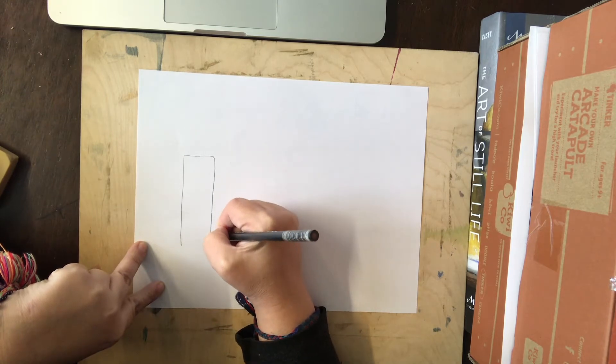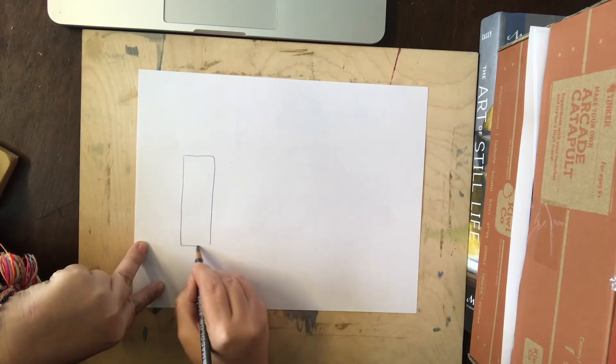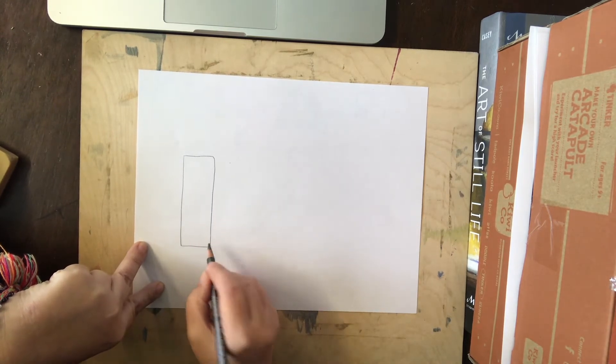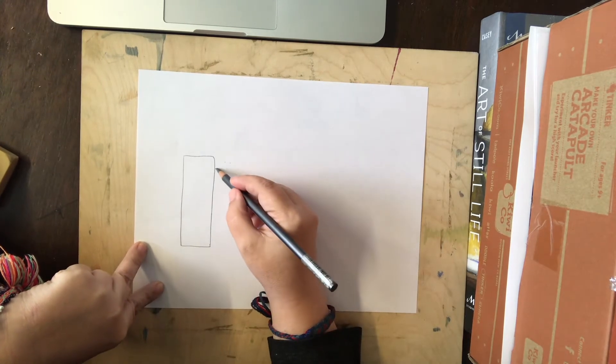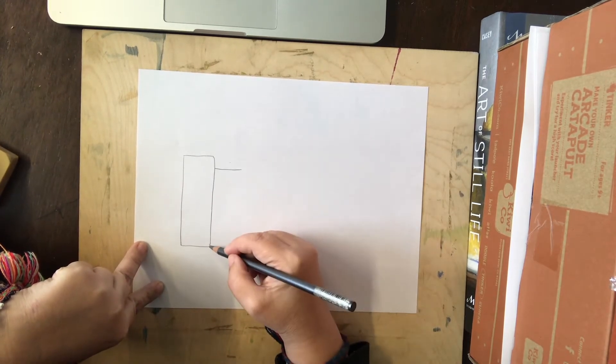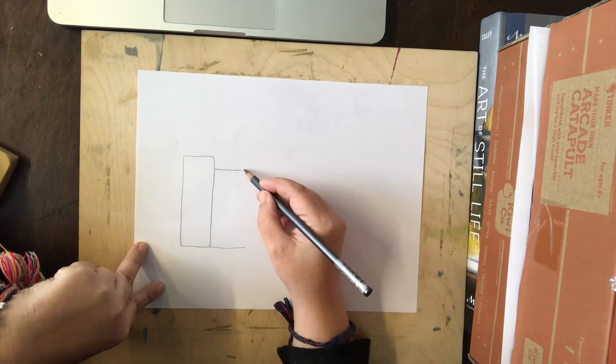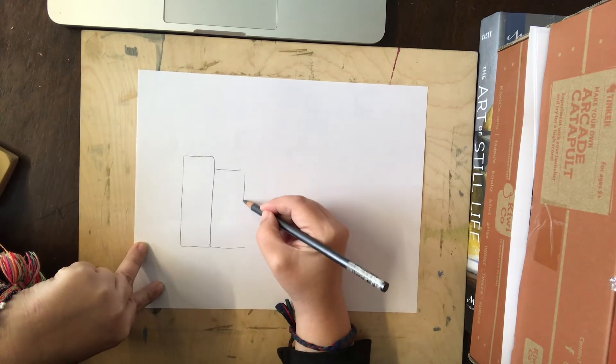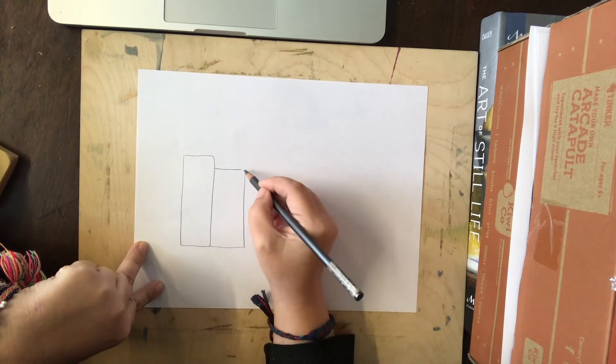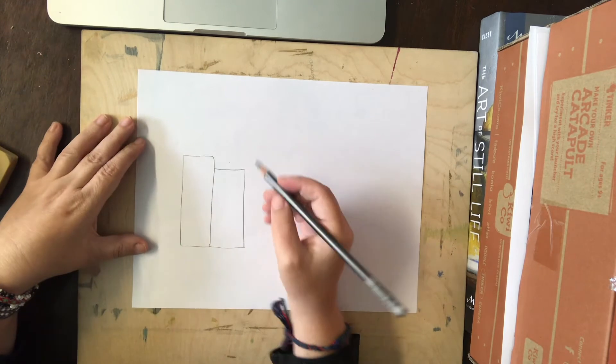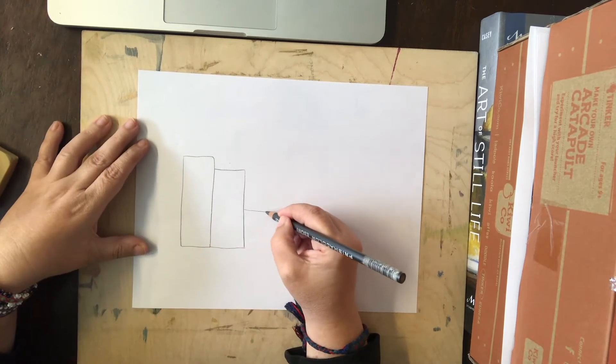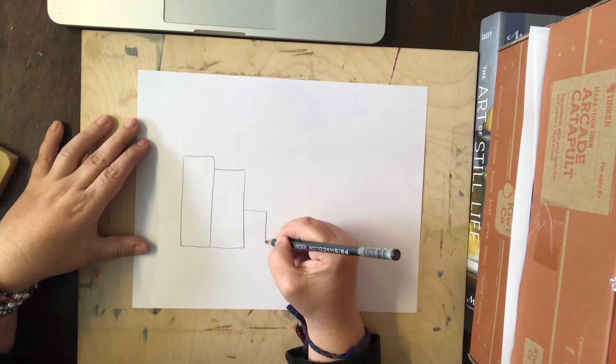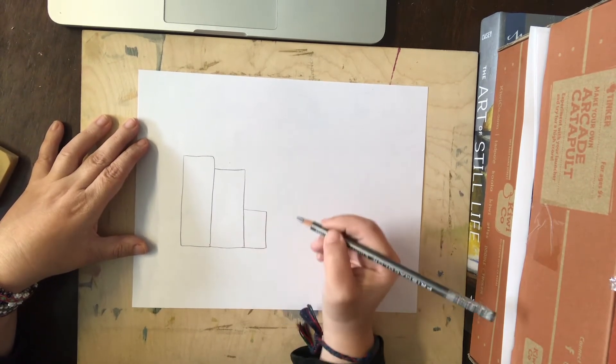First I'm going to draw a rectangle for one of the buildings. And I'm going to draw a smaller rectangle right next to it. And then a tiny rectangle next to that.